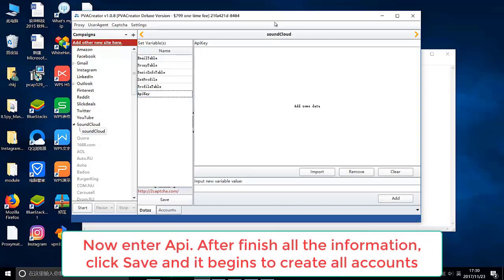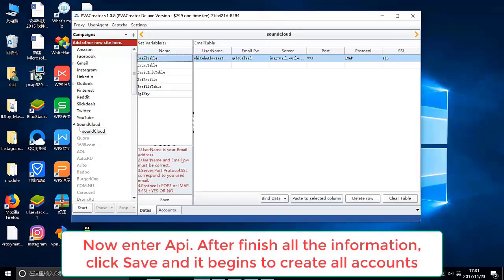Now enter API. After finishing all the information, click Save and it begins to create all accounts.